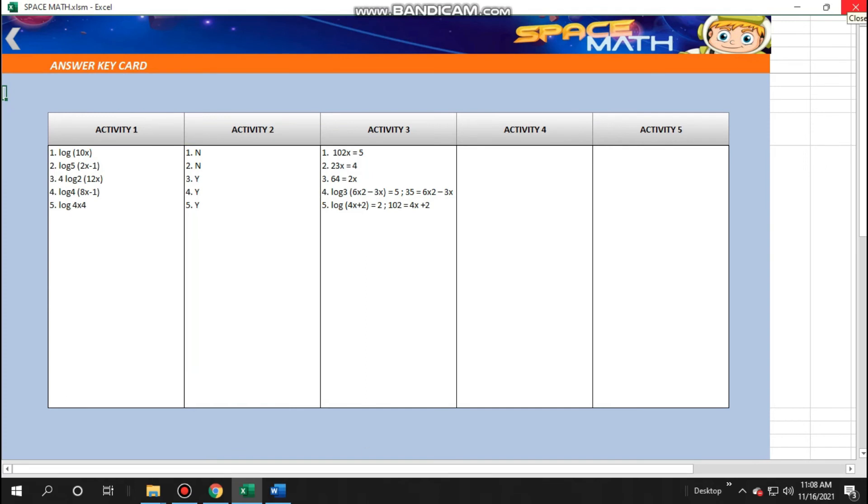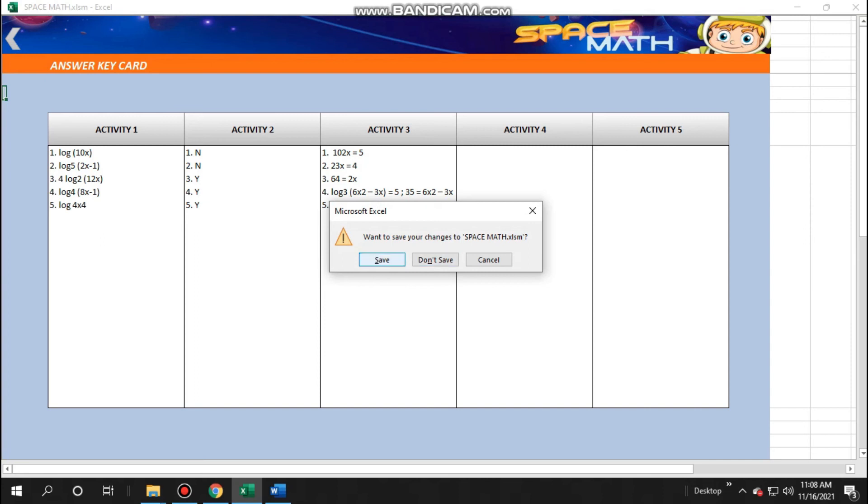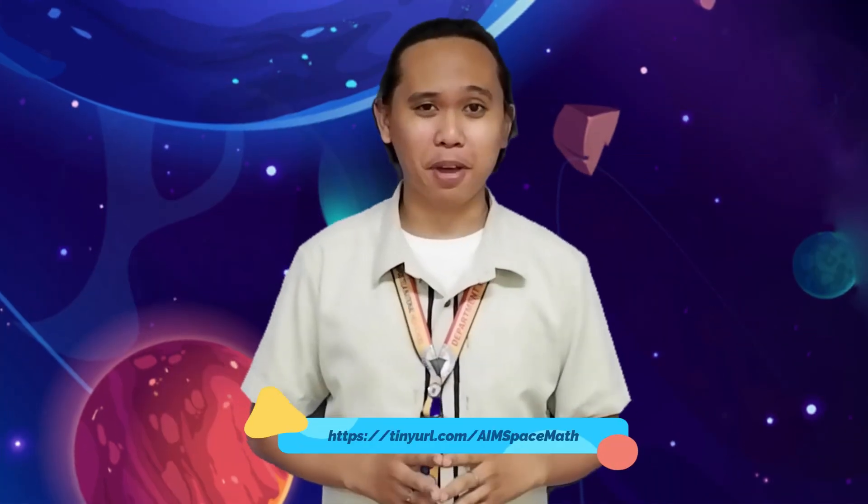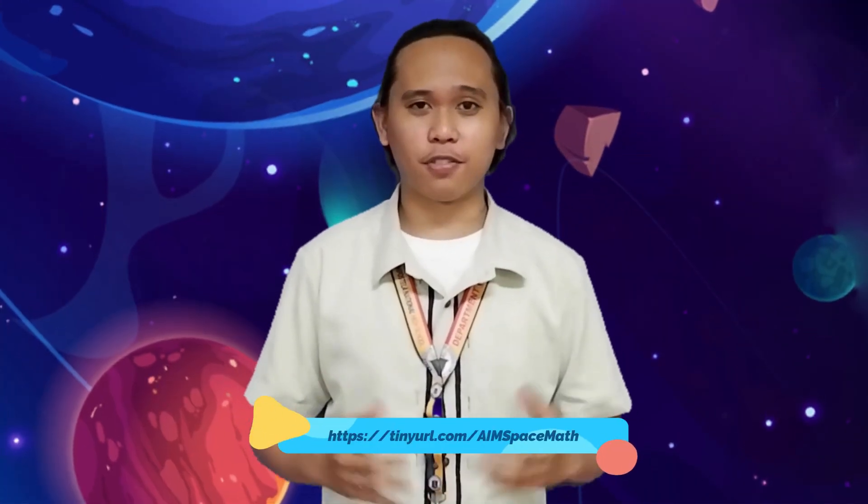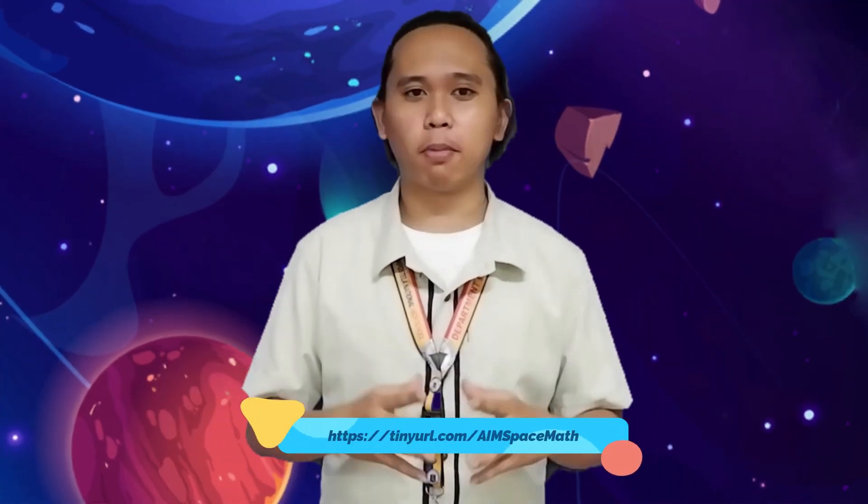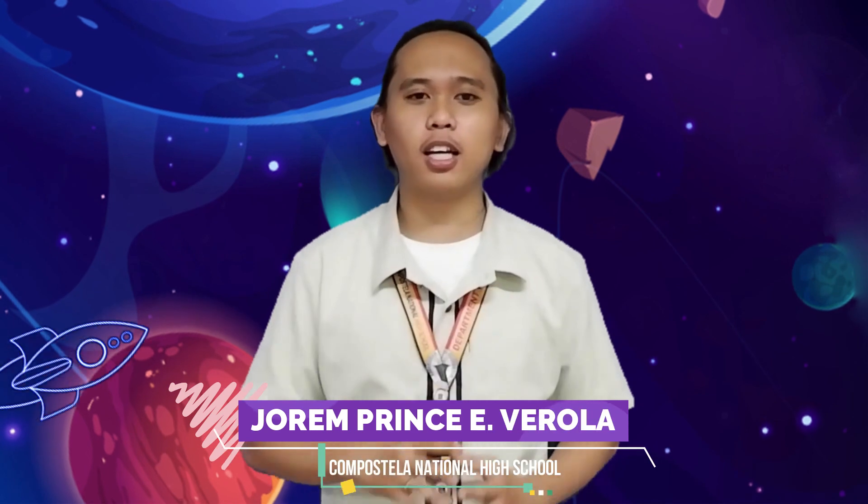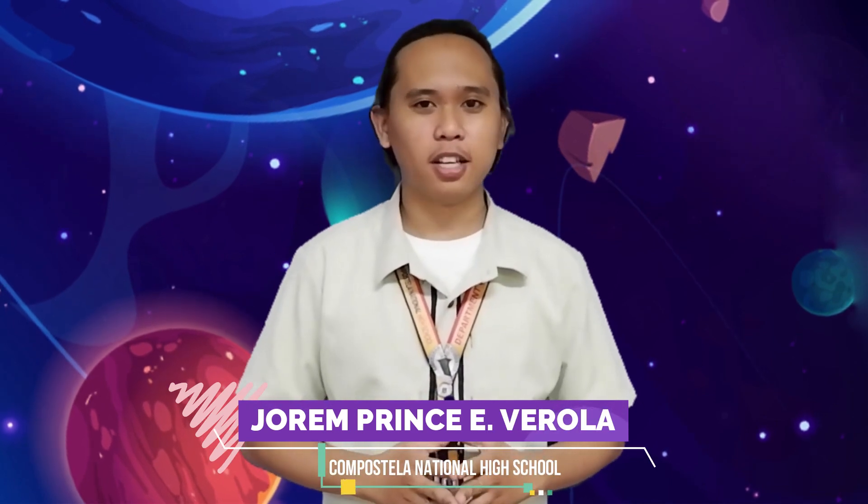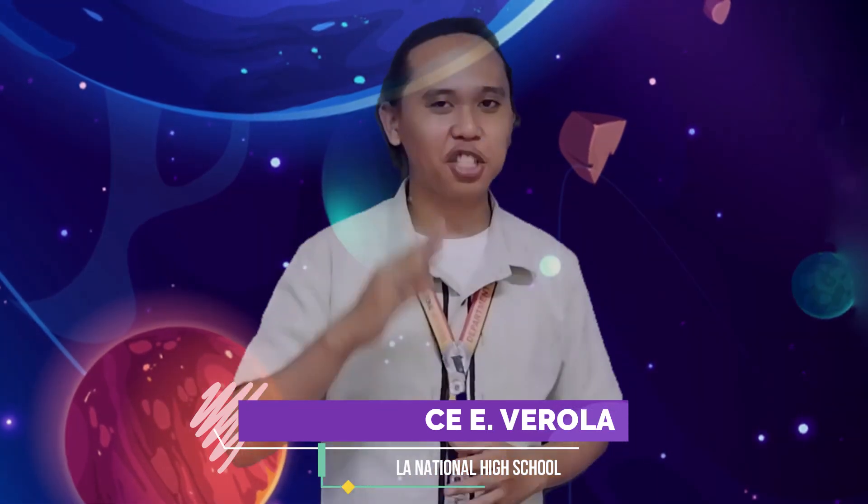To exit, click close button and click save. And that's it! It's easy, right? With Space Math, we can now ensure that our students obtain the skills that they need to master. Are you ready to make one? Just visit the link below. I am Joanne Prince Ivirola from Compostela National High School. See you all in space!